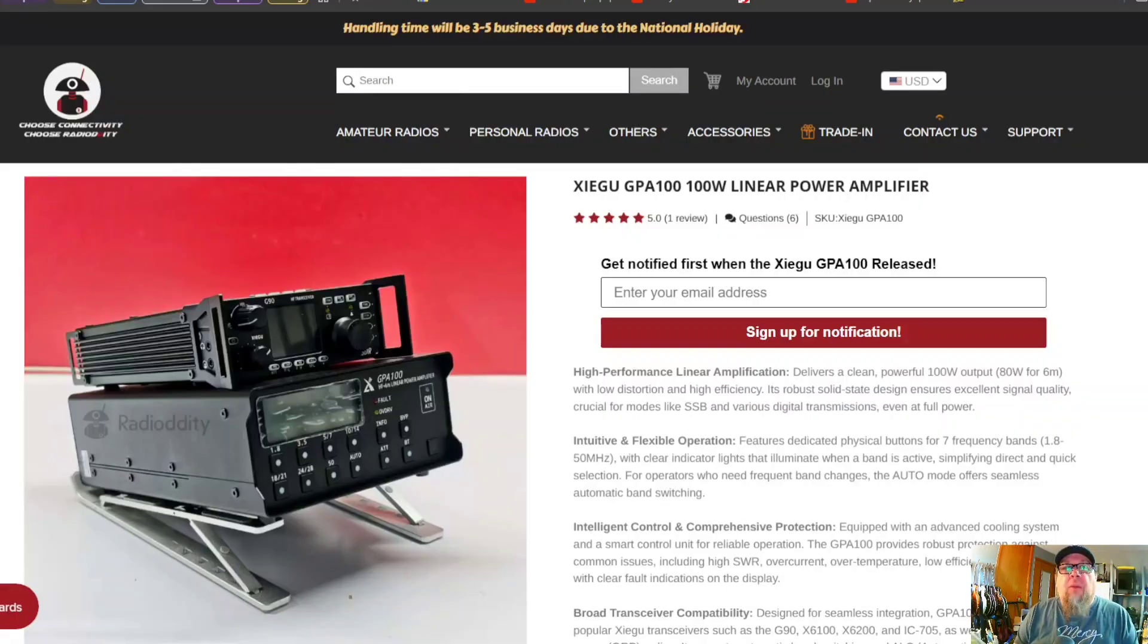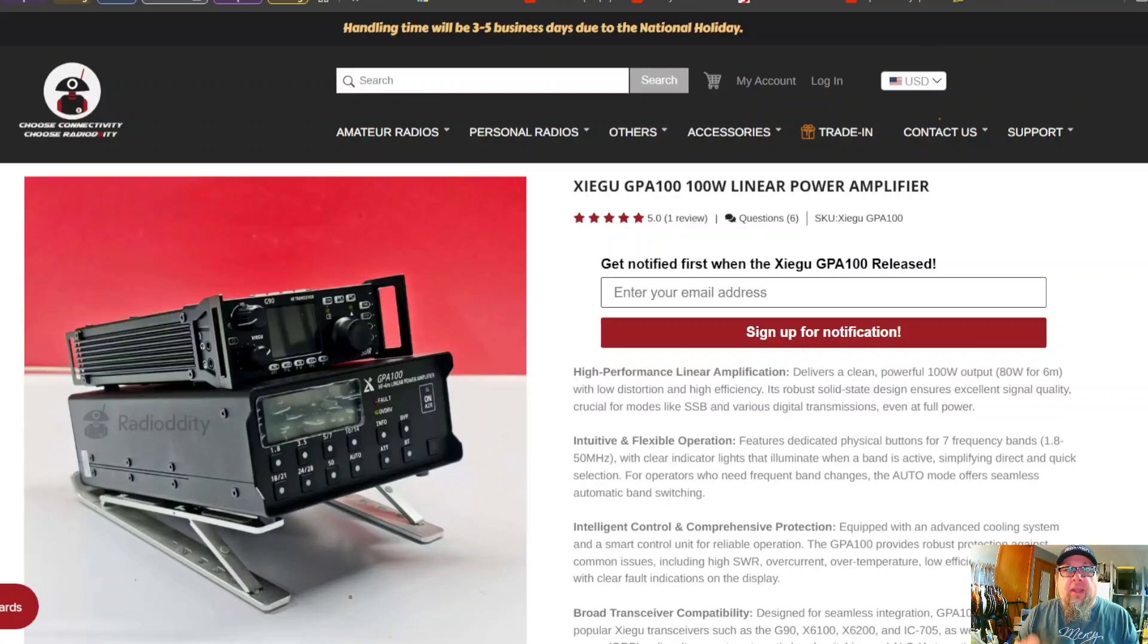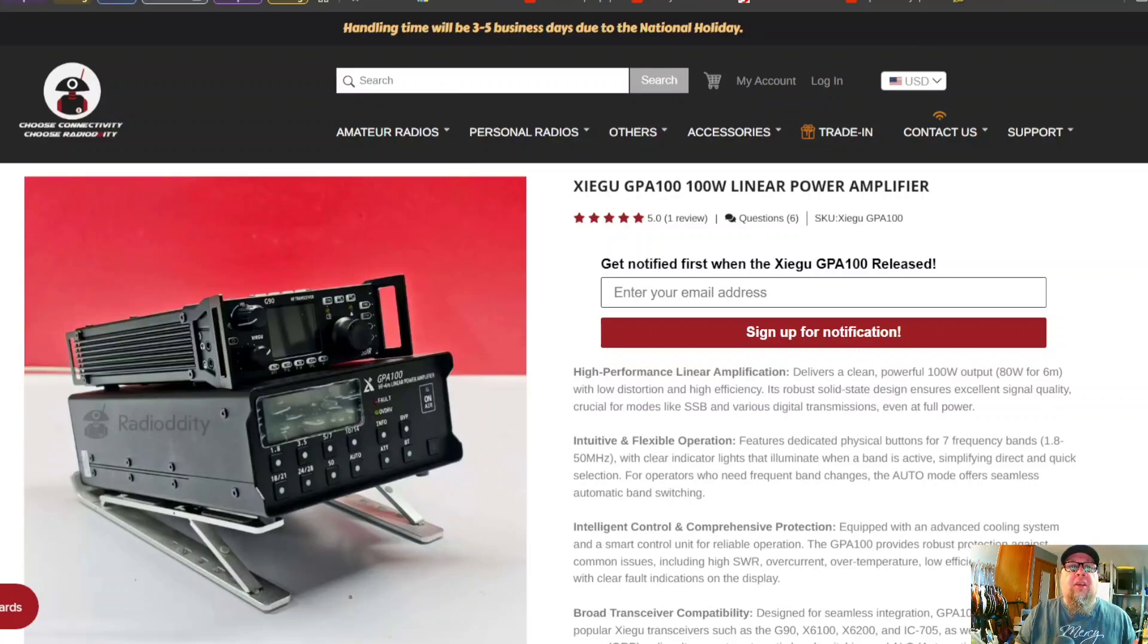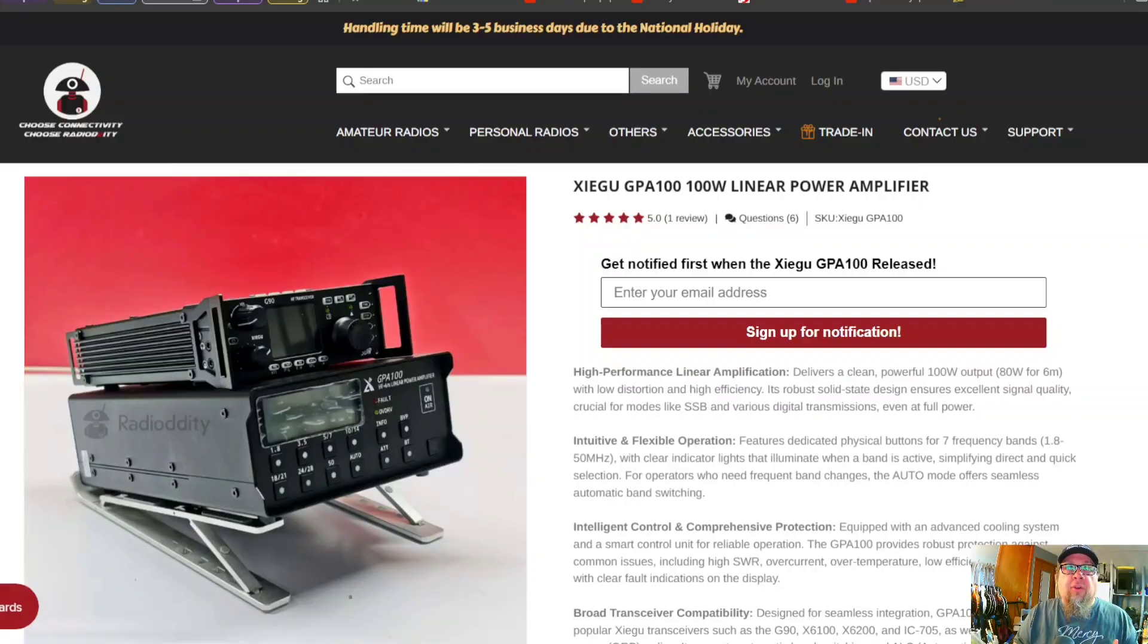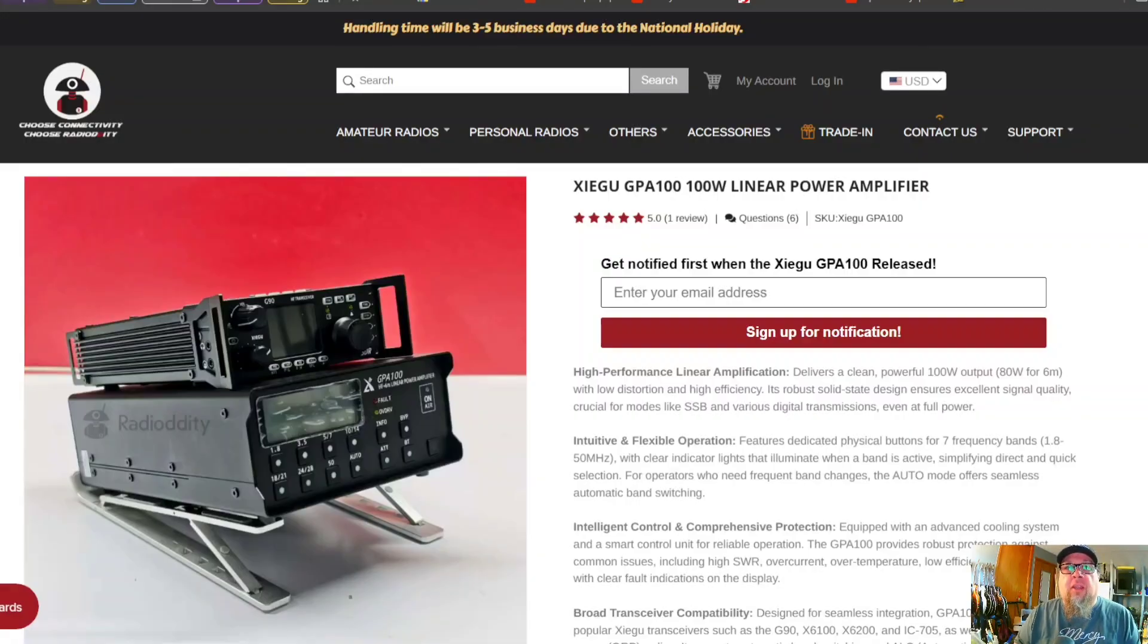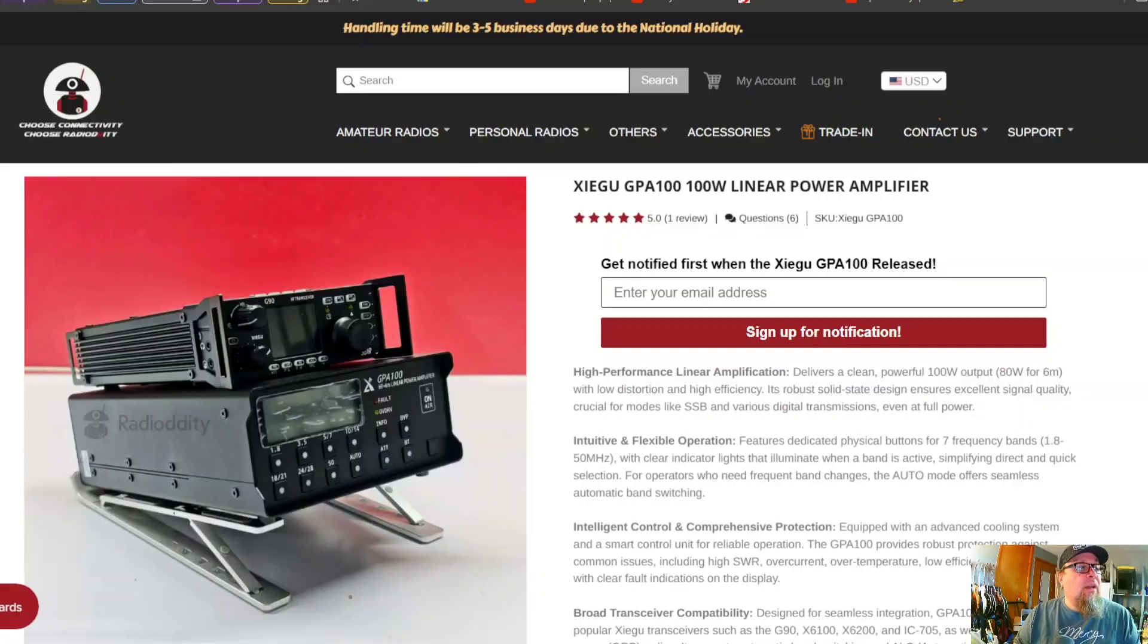So a couple things that I really wanted to look at with this amplifier is I'm going to compare it to the other Xiegu amplifier, which is the 125. That one is going to be a little bit interesting.